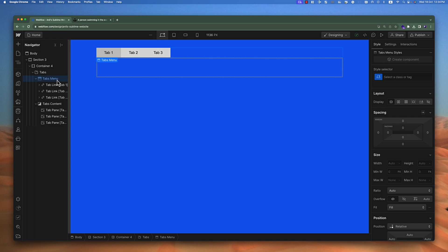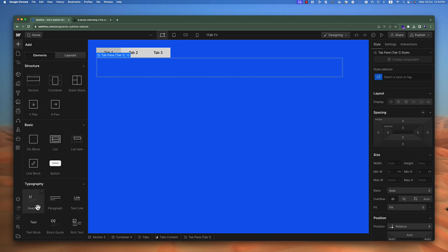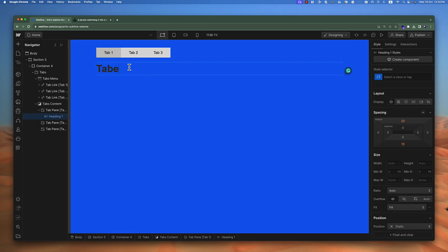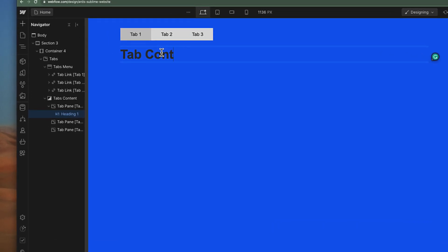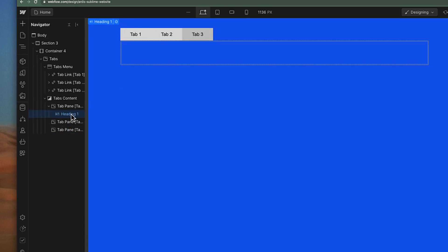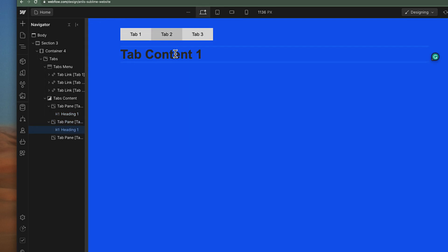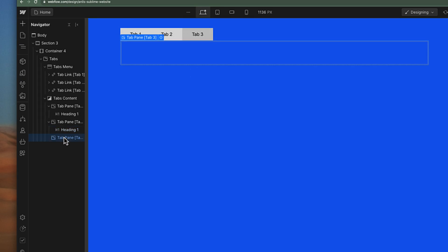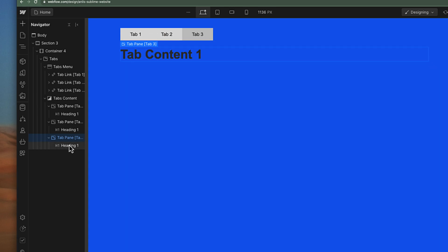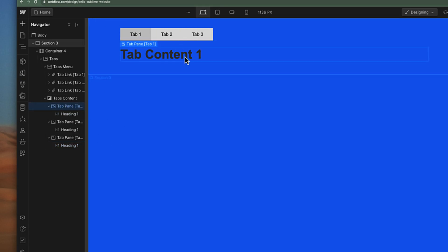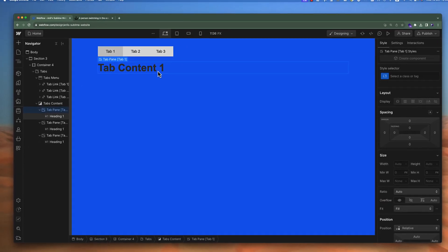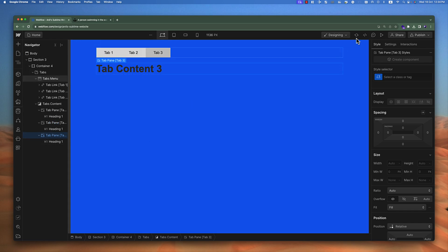Let's fill this content area first to understand how tab content works. For example, the first tab pane will be filled with the first content, the second with the second, and the third with the third. I'll add a heading here and rename it 'tab content one'. Then I'll copy and paste it into the second tab and rename it 'second', and do the same for the third.